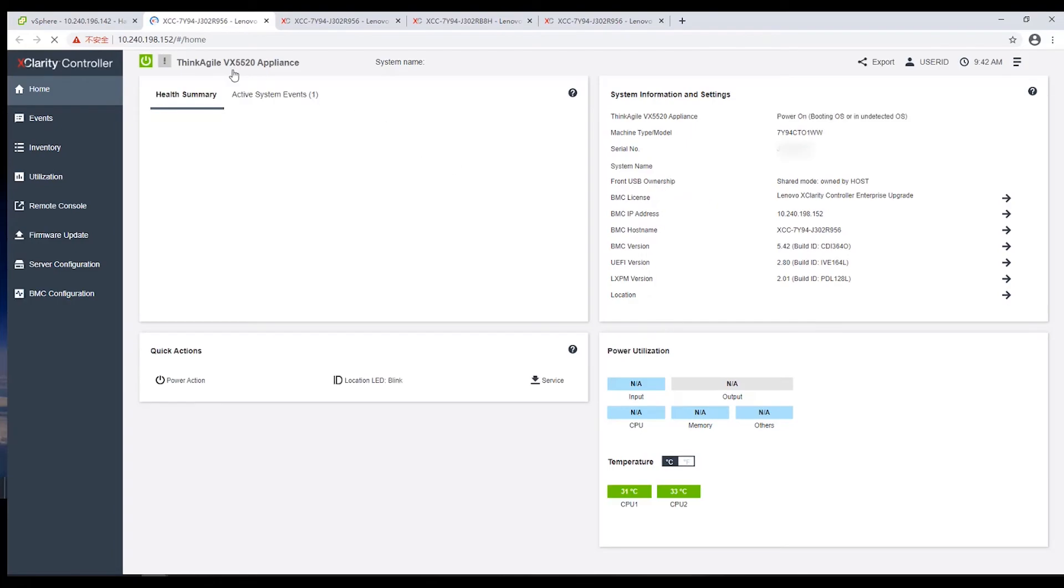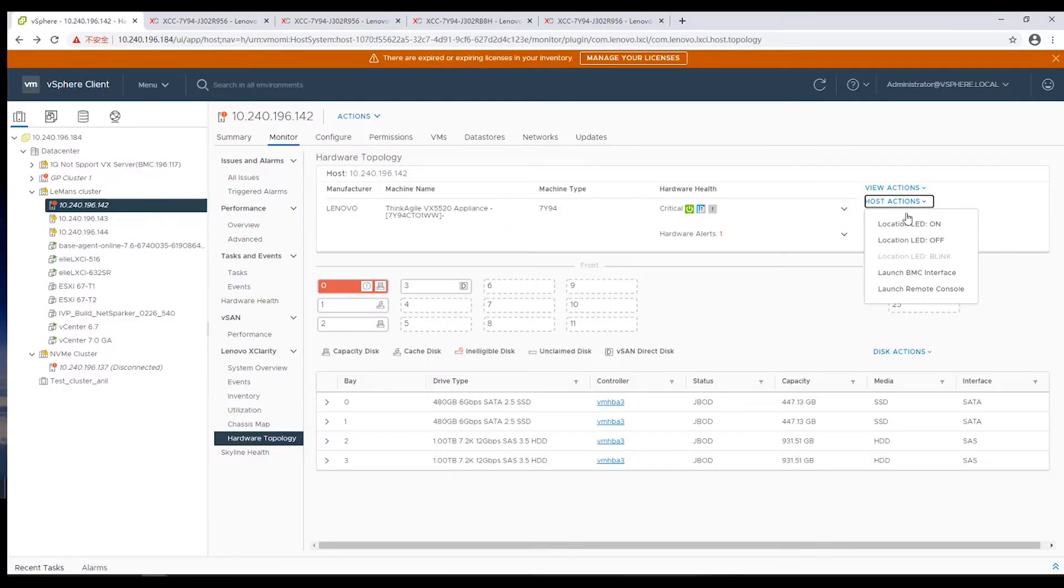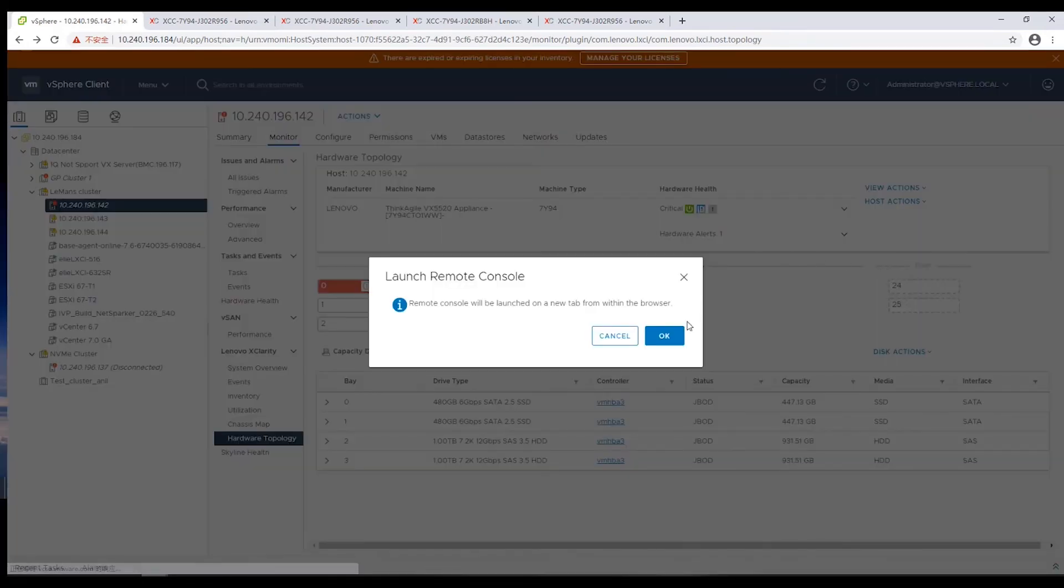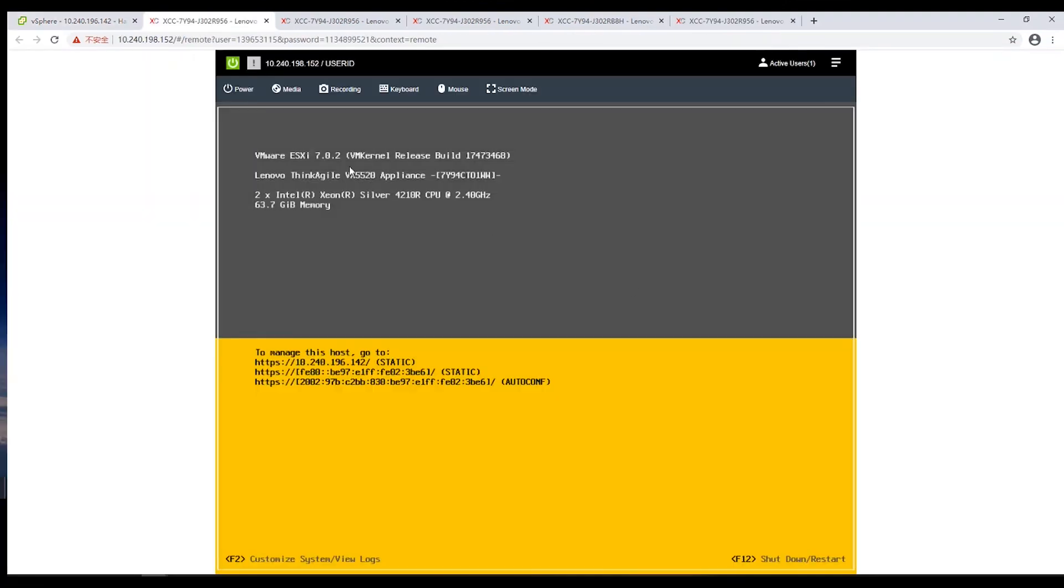The XCC web GUI will be displayed. If you want to launch an XCC Remote Console session, select Launch Remote Console and then click OK. A Remote Console session will be launched in a new tab.